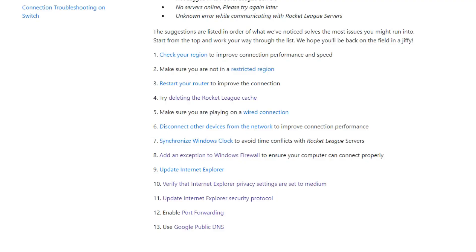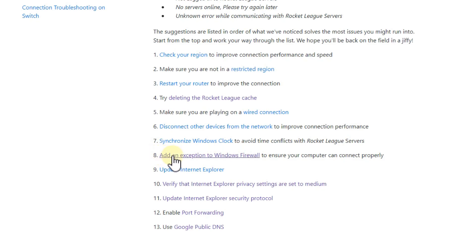So you can of course shortcut and try the thing which I have done and maybe it will solve the issue. So my thing was the firewall. So here at number eight, add an exception to Windows Firewall.